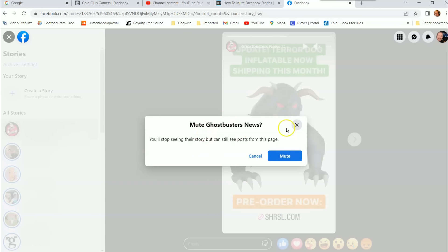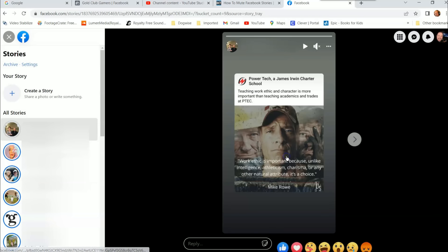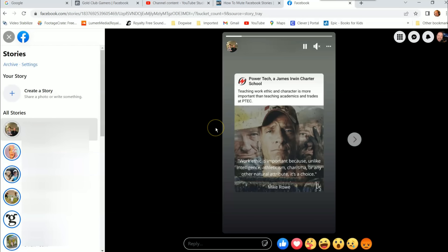Mute Ghostbusters News. You'll stop seeing their story but can still see posts from this page, which is the only thing it does—you just don't get the stories in your face. So you can click on mute. So I'm going to do that. And now they've been muted on my side. So that's how easy it is to do that.